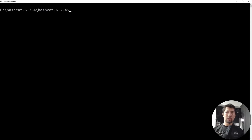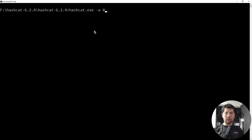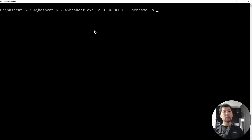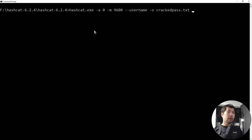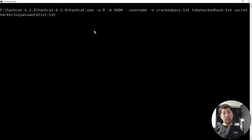In Command Prompt, enter: hashcat.exe -a 0 -m 9600 --username -o crack_pass.txt to_be_hacked_hash.txt secret_hackerloy_password_list.txt. Hit enter and the attack runs through the candidates: 'hackerloy is very handsome' and 'hackerloy is very good looking'.